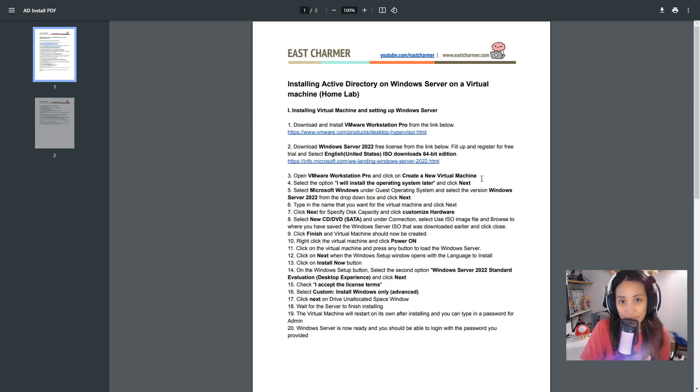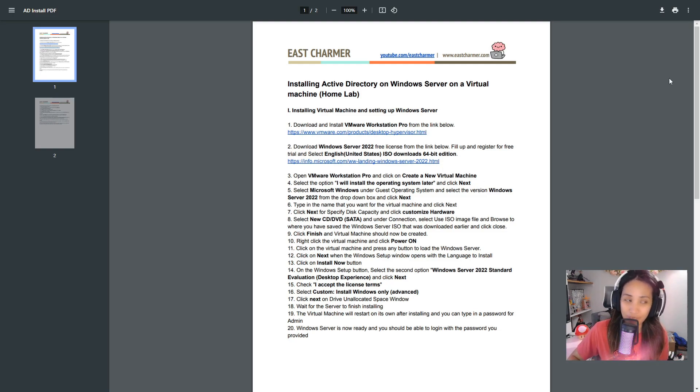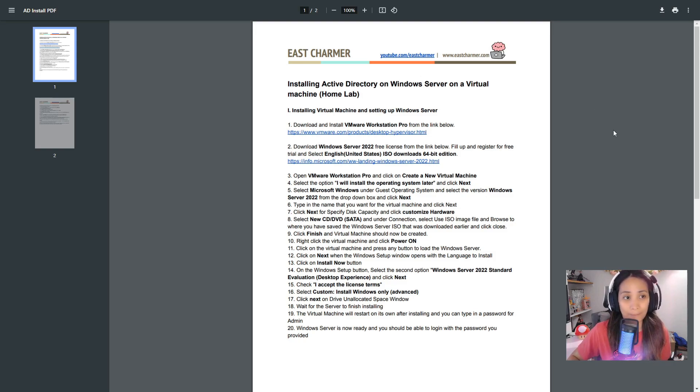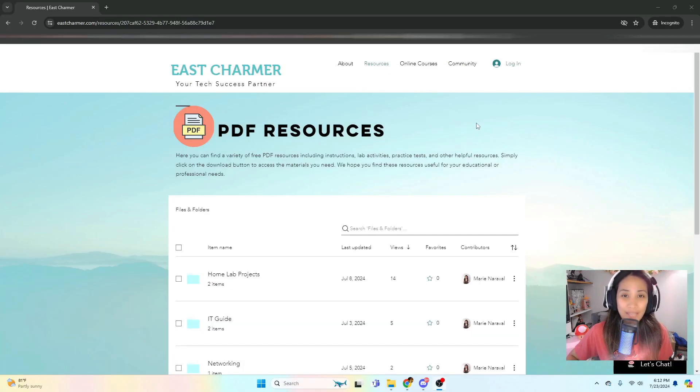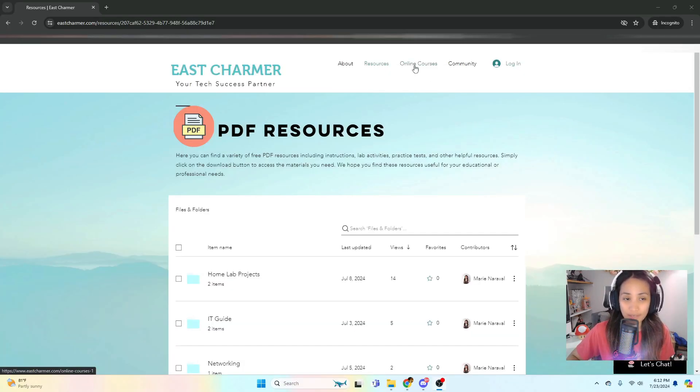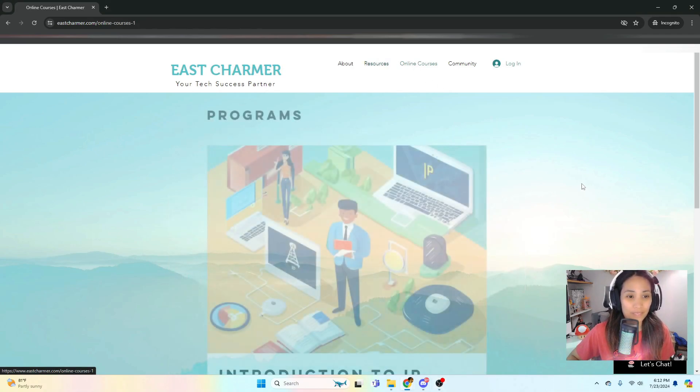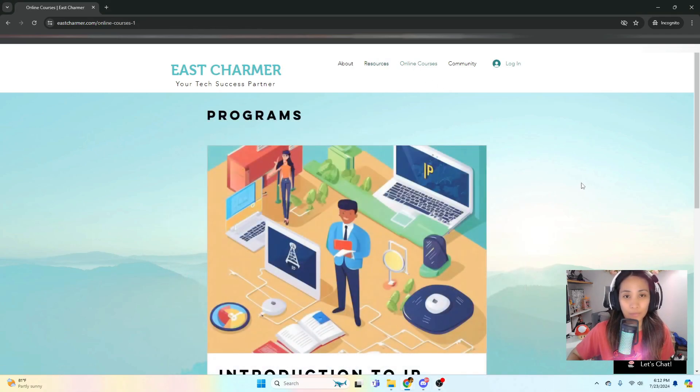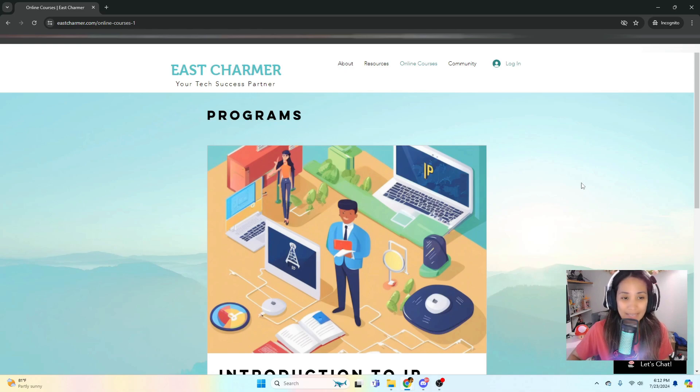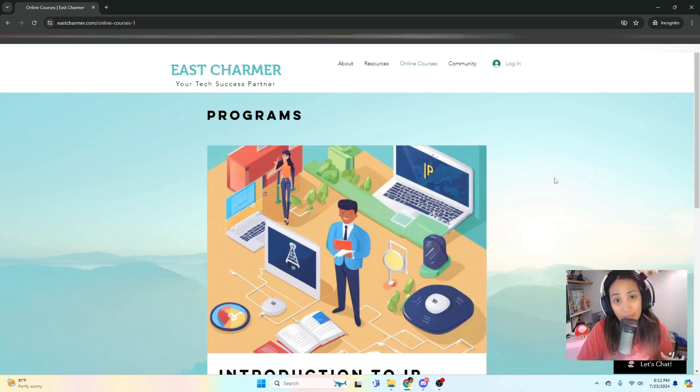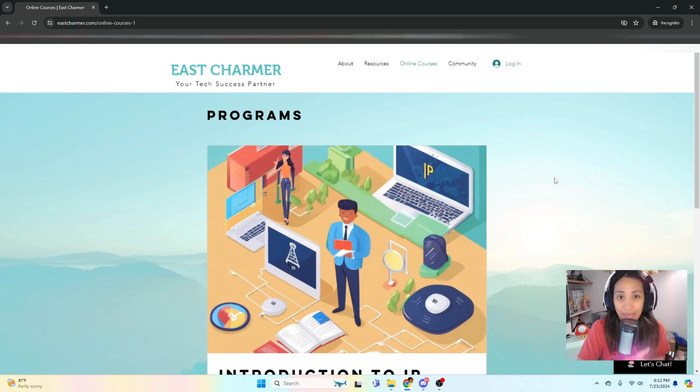Next feature of this website is the Online Courses. If you click on that, there will be available programs and classes that you can take. There will be a combination of free short classes and paid online classes to those interested.